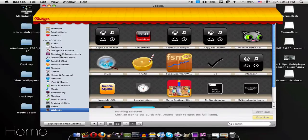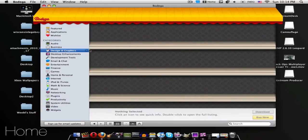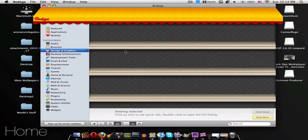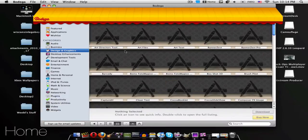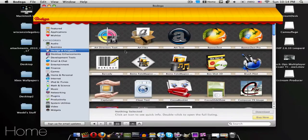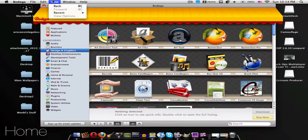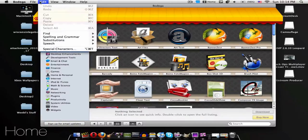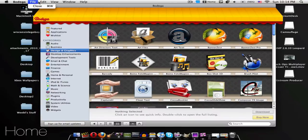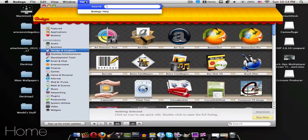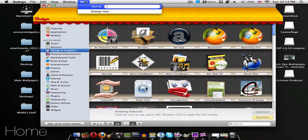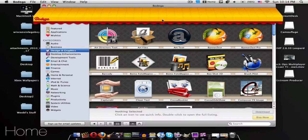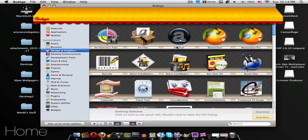But right now let's go to design and graphics. Now the thing that I don't really like about this, I don't know if you can change it or not, is the fact that you can't choose only free items than paid items.